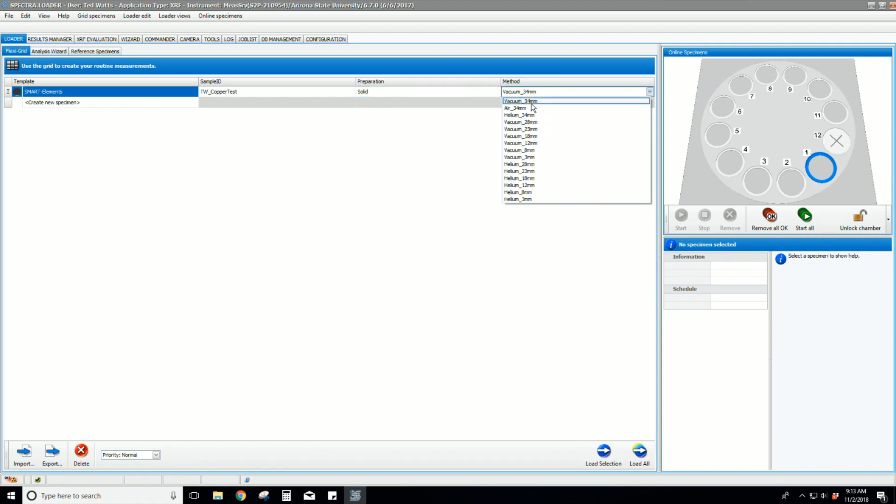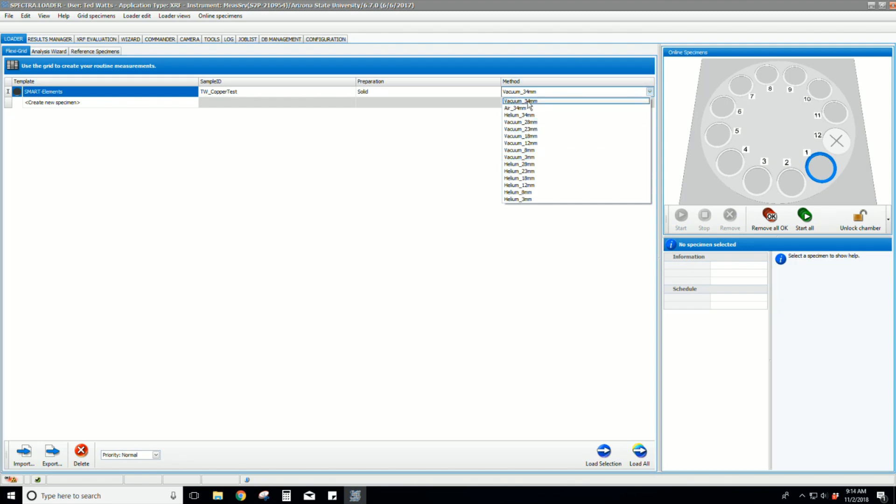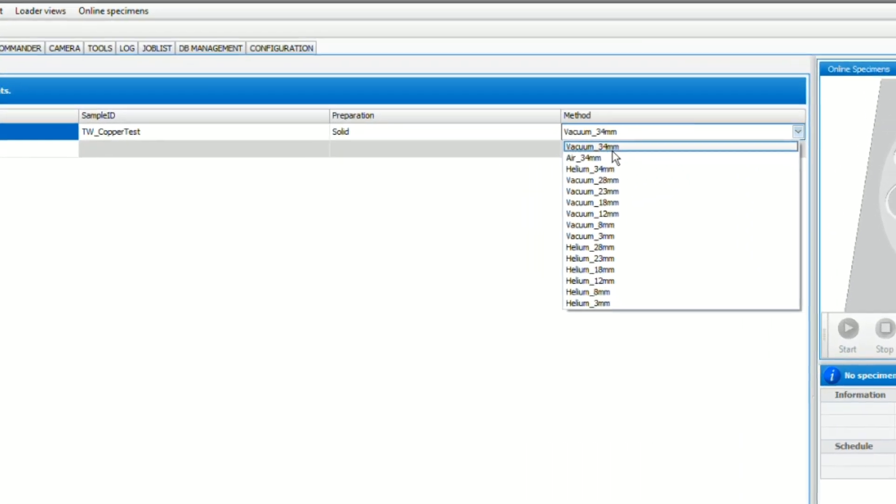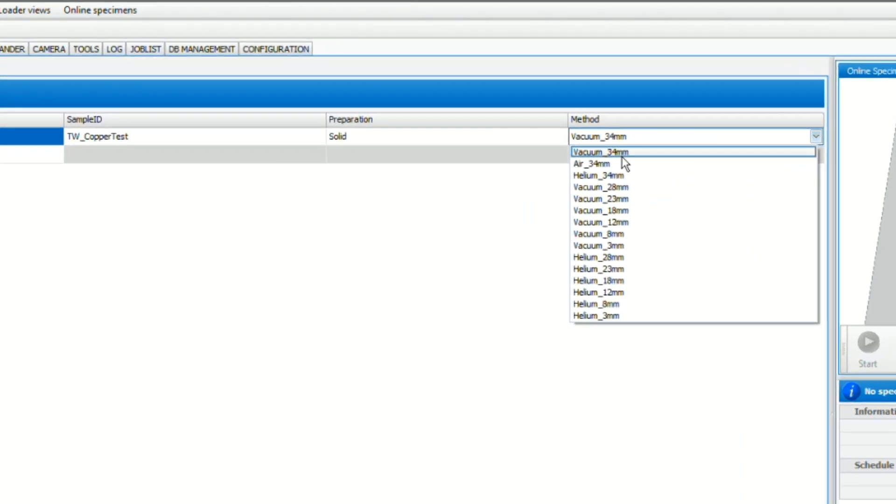Select the method. Vacuum is only suitable for solid samples. Air or Helium must be used for powders and liquid samples. The size in millimeters is the mask size. Masks are used to reduce the beam size when measuring samples smaller than the standard 34 millimeters.